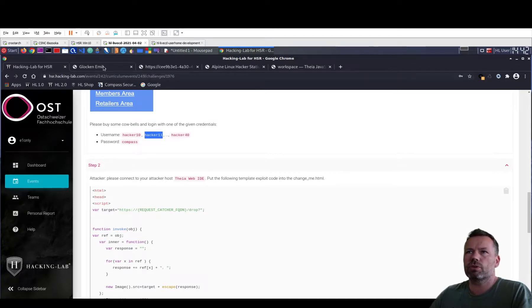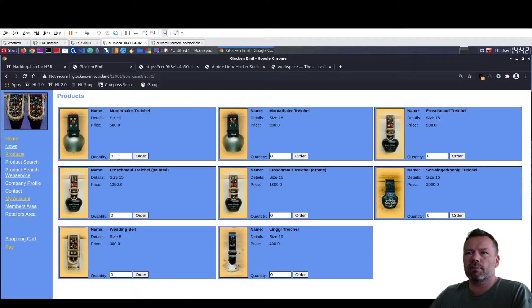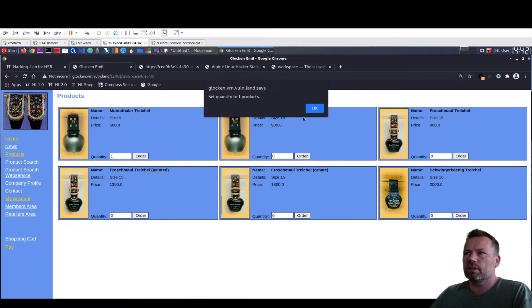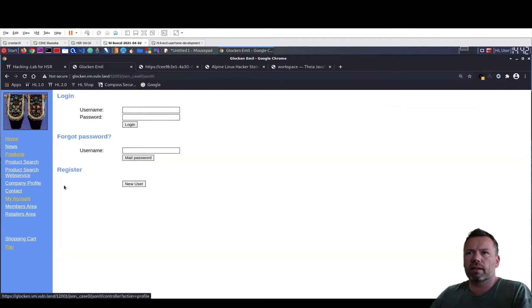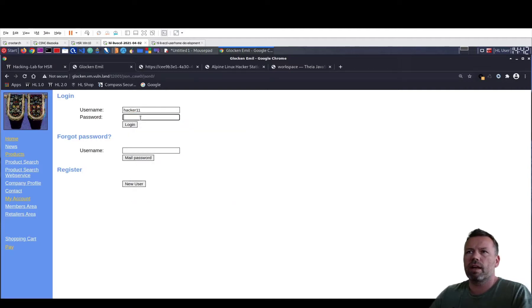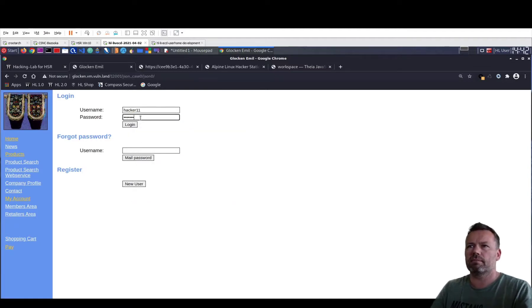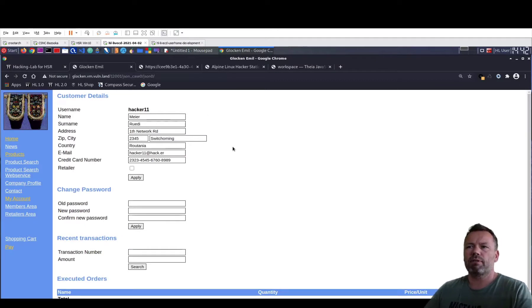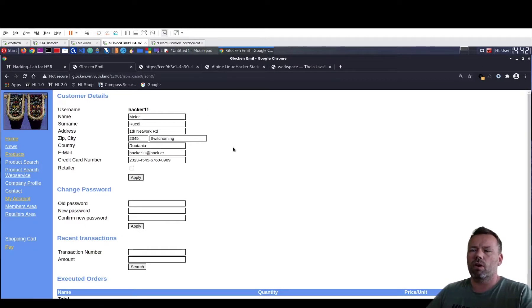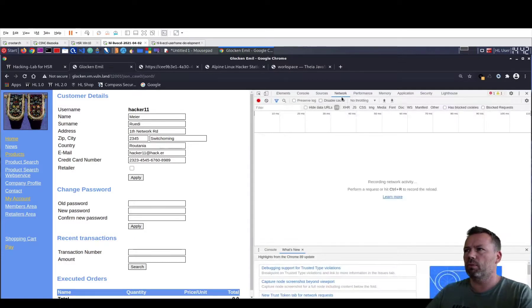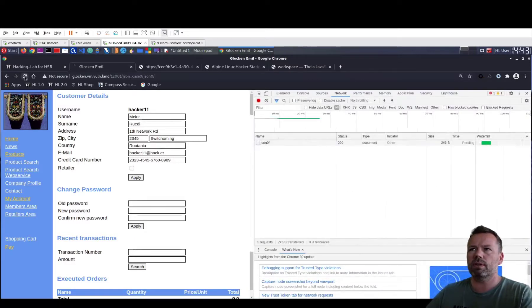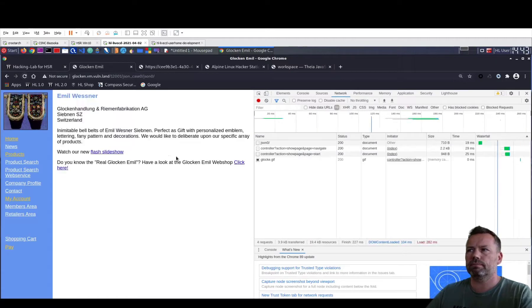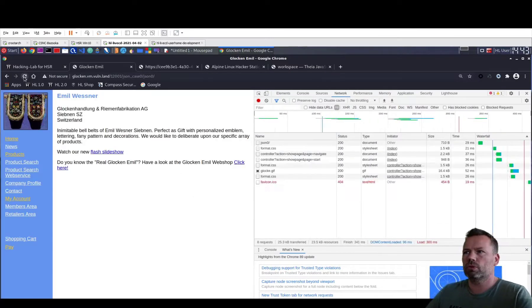Switch to the website. You should first put something in your basket. So let's do that real quick. And click on my account. Choose Hacker 11 with the password compass. This profile data is now loaded as JSON P. So let me open the developer tools, network tab and reload this website.